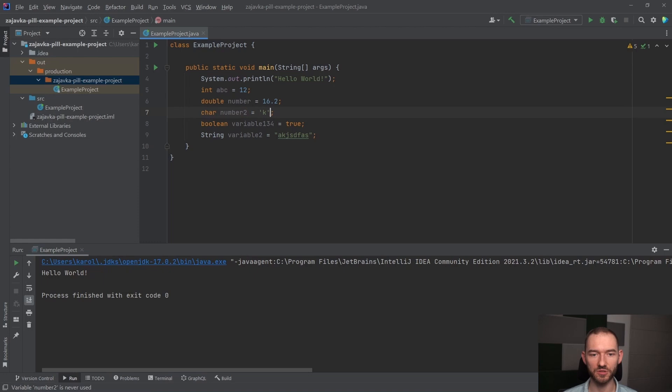Co oznacza, że Java w pewnym sensie pilnuje nas, żebyśmy nie popełnili jakiegoś błędu, przez przypadek, w którym na przykład ten błąd polegałby na tym, że do stringa byśmy przepisali raz, dwa, trzy. Nie można tego zrobić.